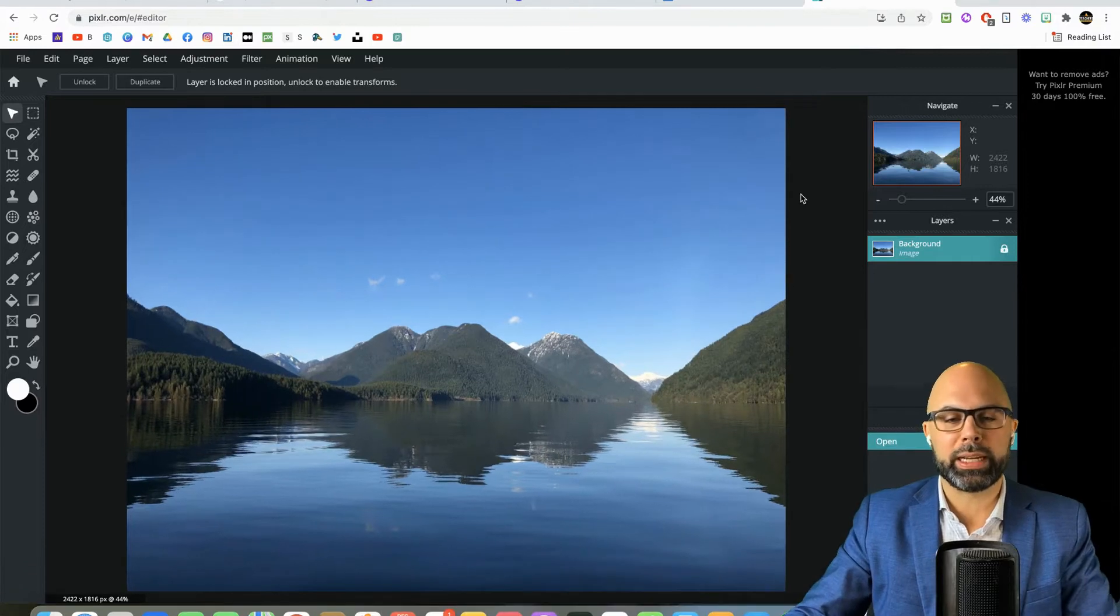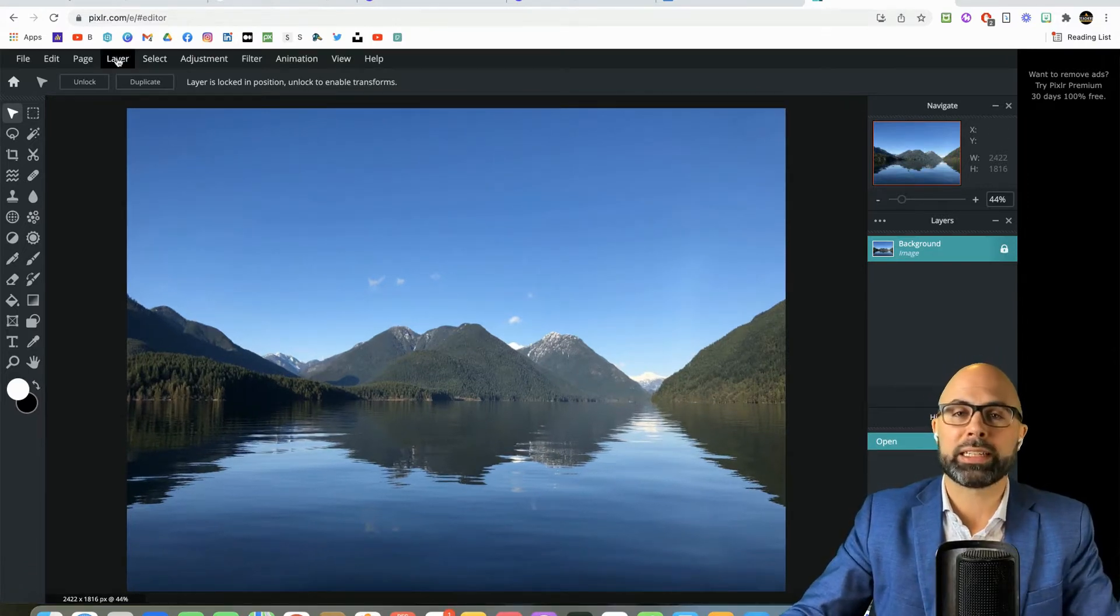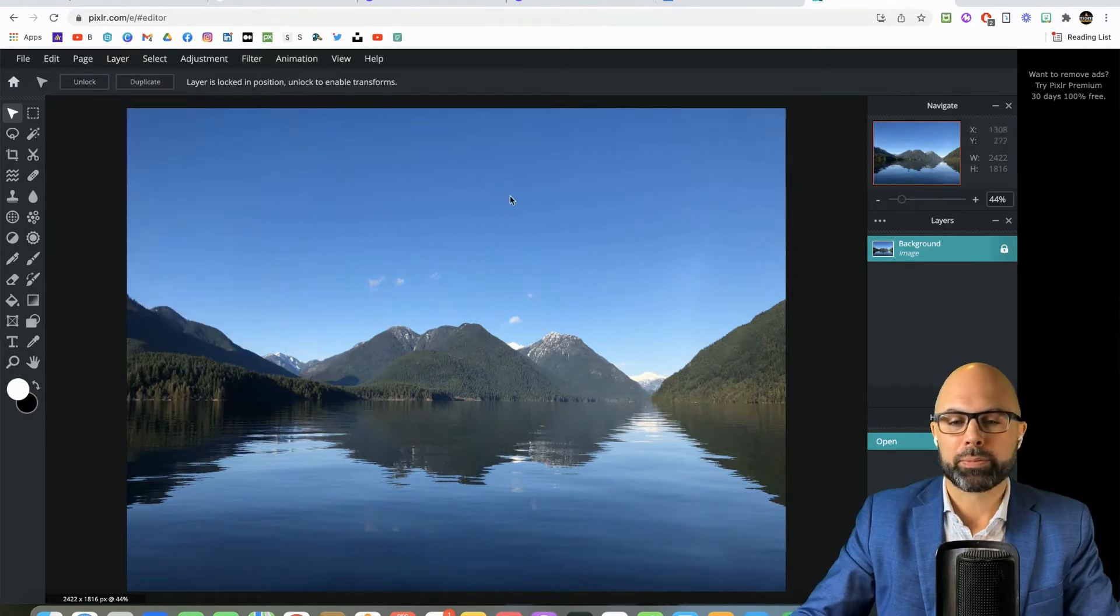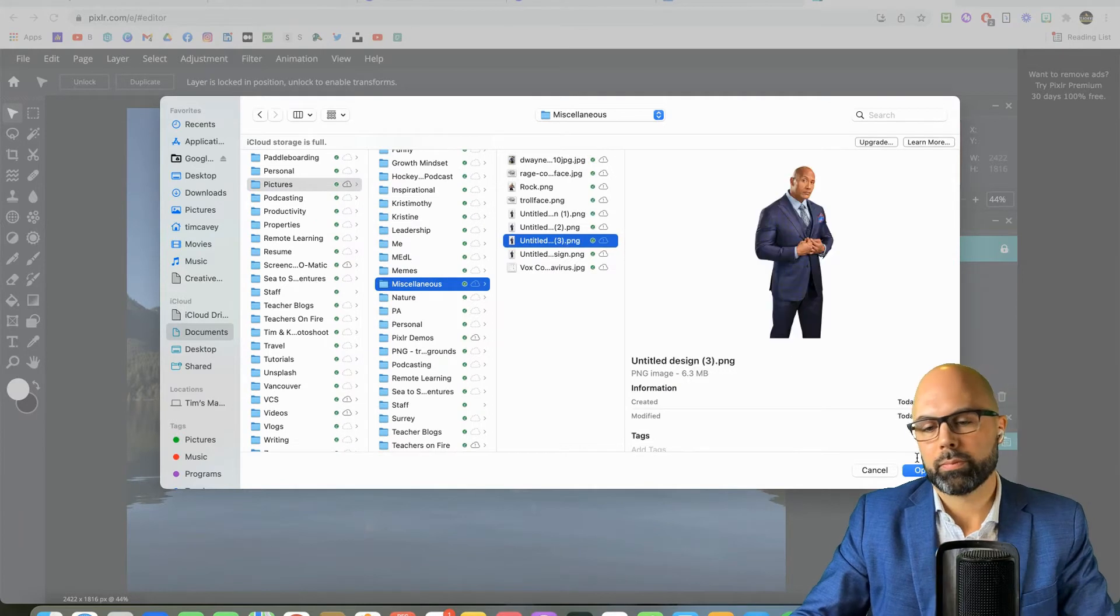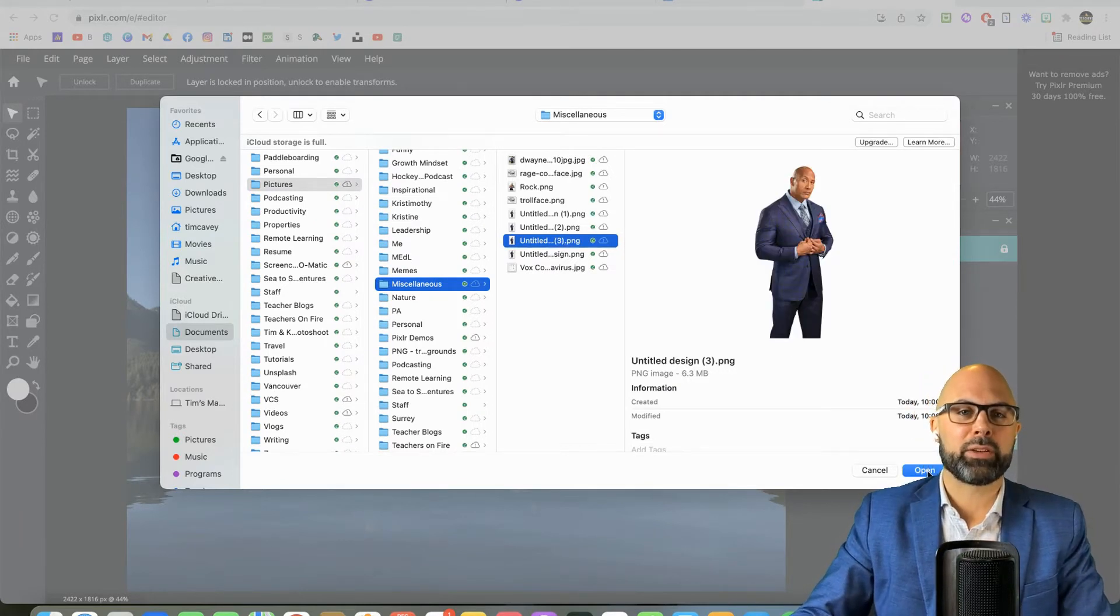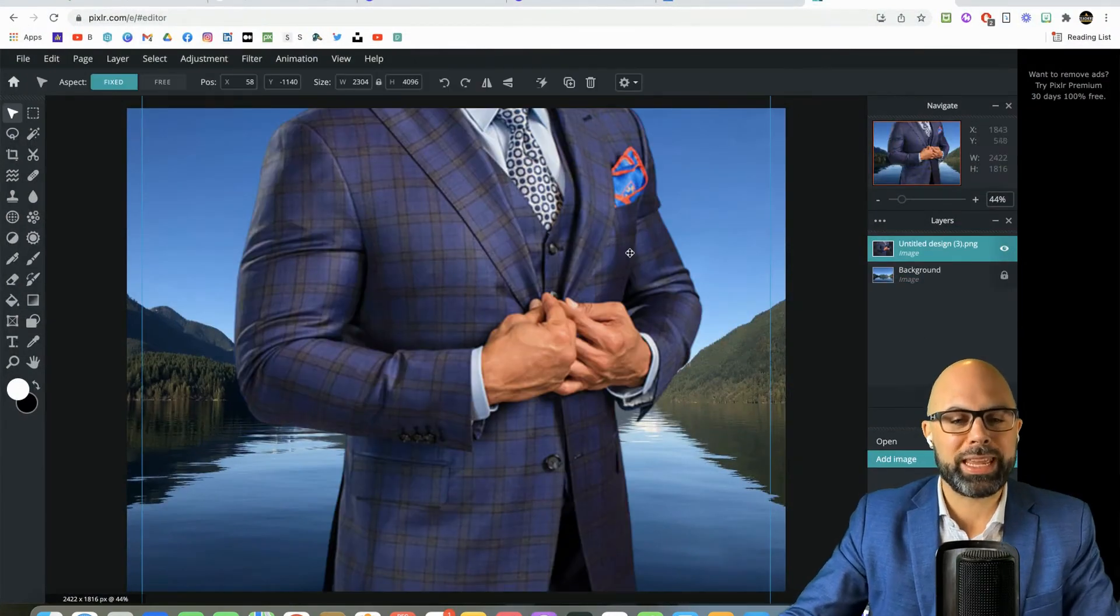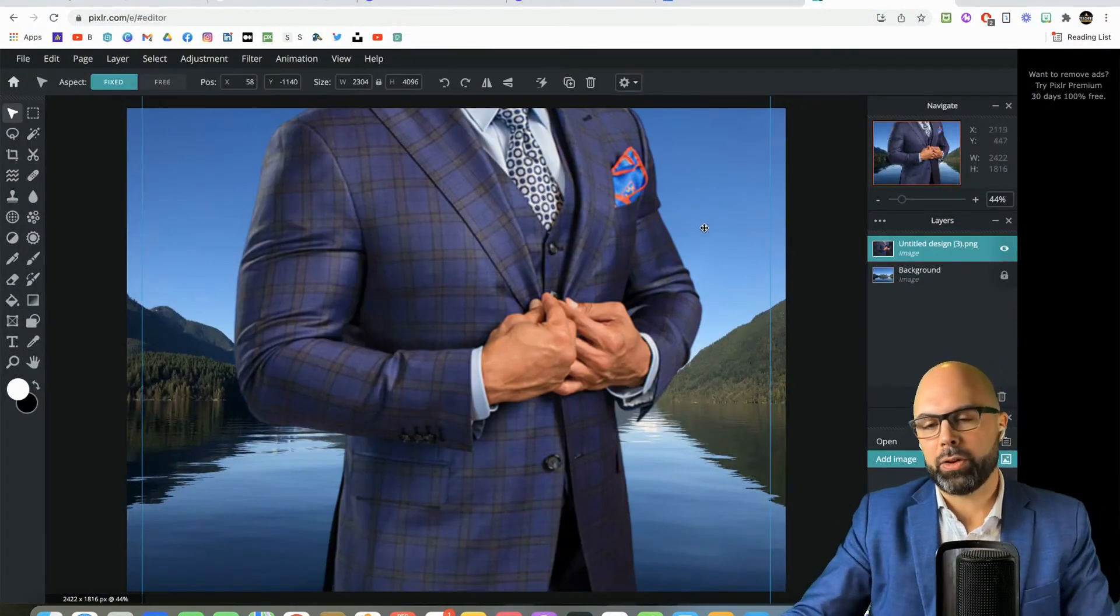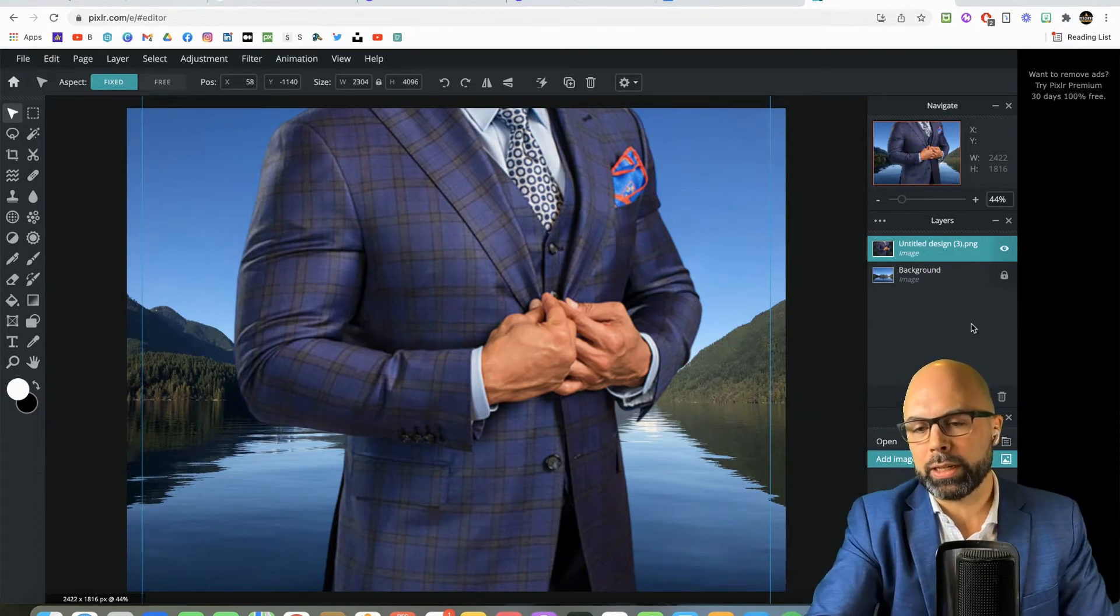And we're going to bring in our guy, Dwayne Johnson. So I'm going to select layer and add image as layer. And we're going to find our guy. There he is. He's got no background. Let's bring him in. Okay. So right away, he is massive.